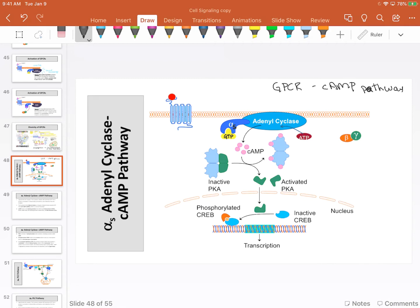It will float over—anchored into the lipids—to adenylyl cyclase, which is also found at the cell membrane. Adenylyl cyclase is an enzyme, and it is also something called an amplifier.